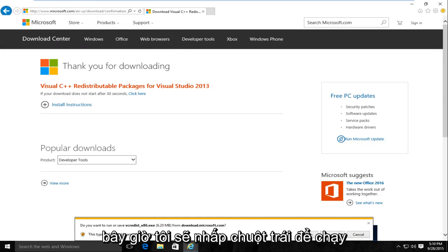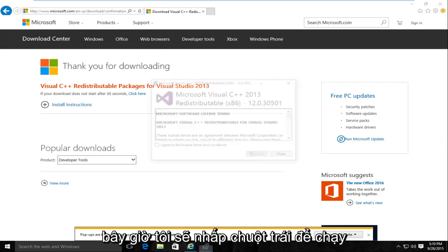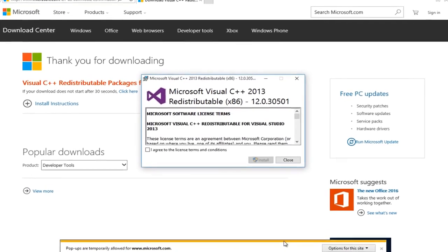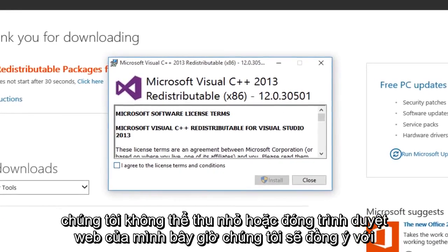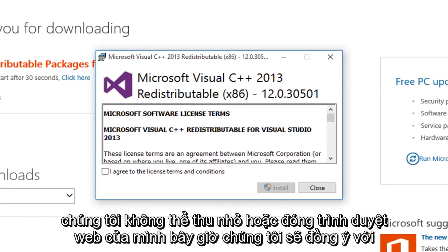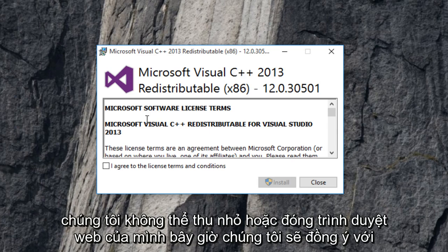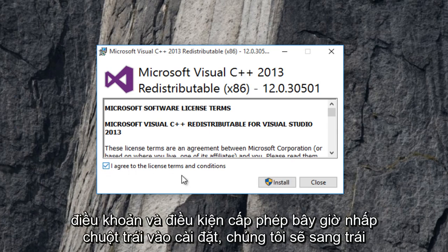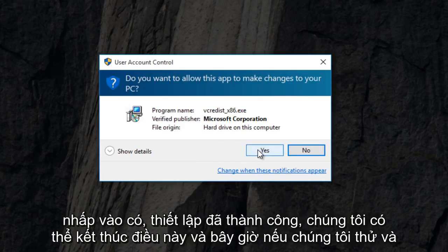Now I'm going to left click on Run. We can minimize or close out of our web browser now. We're going to agree to the licensing terms and conditions. Now left click on Install. We're going to left click on Yes.